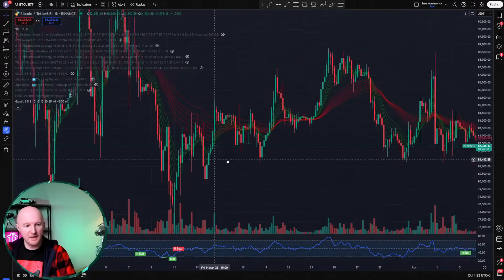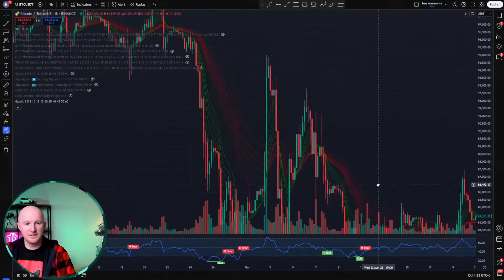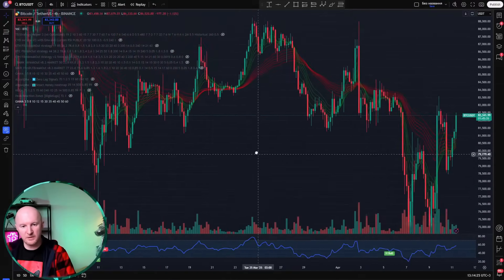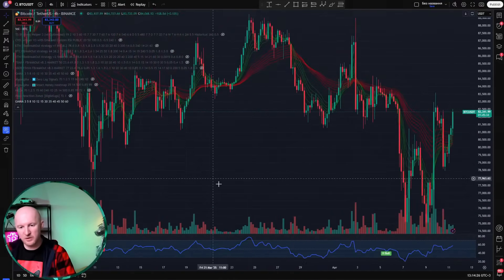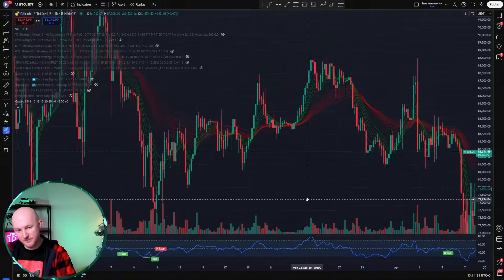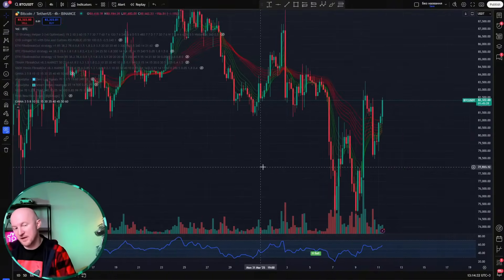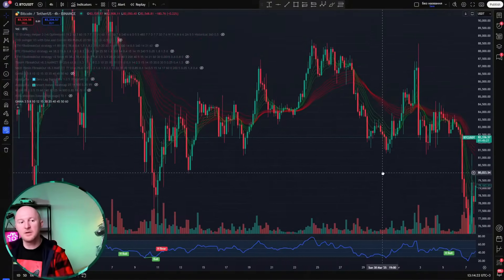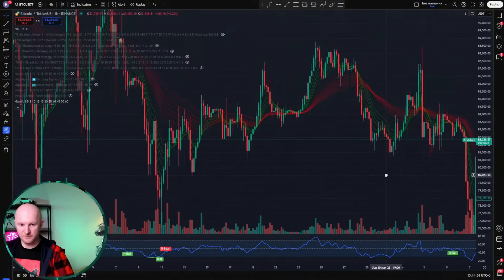Aside from that, the GMMA itself, especially on higher time frames, works quite well as a trading indicator — you can trade directly using it. That's another way you can use it. 12 MA indicators at once, and it literally took just three seconds.